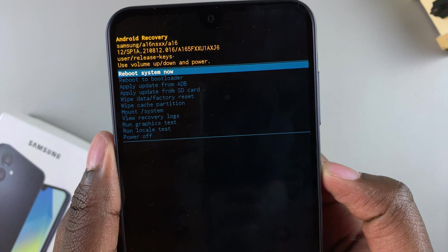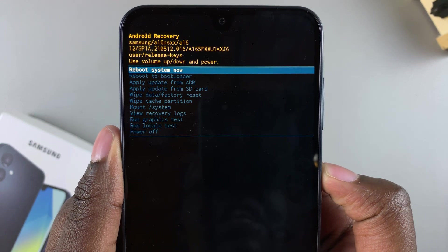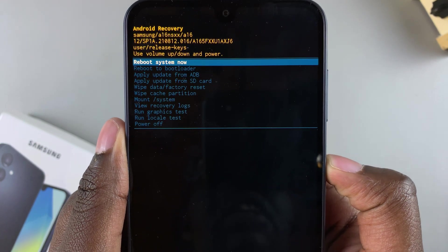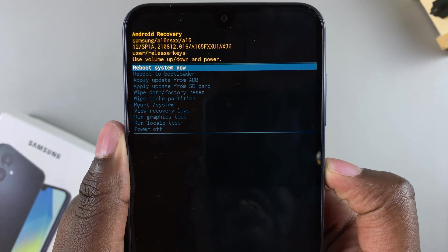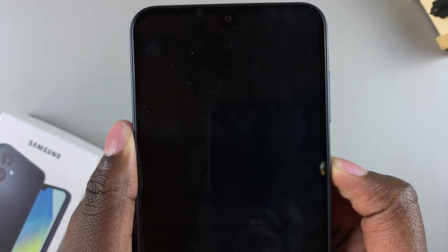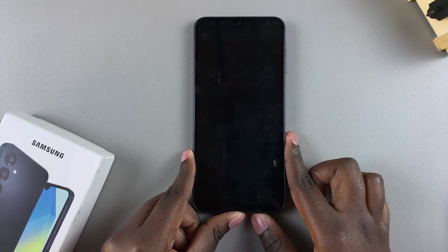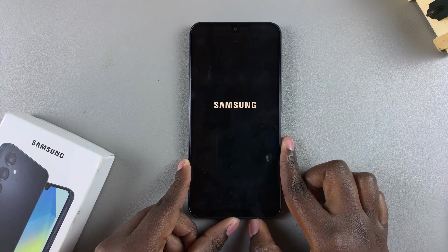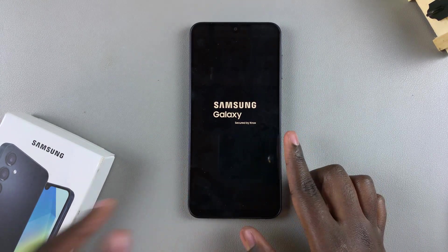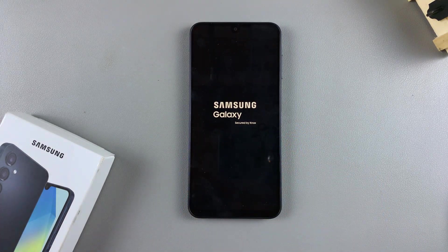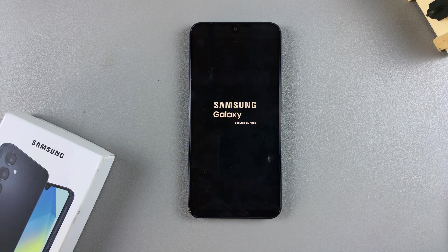Ensure that 'Reboot System Now' is highlighted, then select it and simply wait for your phone to restart as it completes the factory data reset. Wait patiently — it may take a while depending on how much data you had stored on your phone.